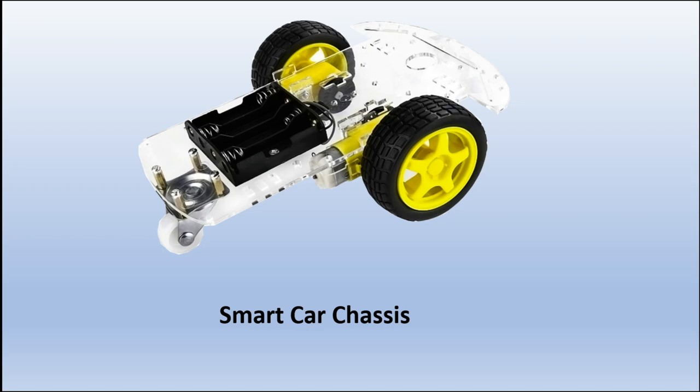Here's the smart car chassis that I purchased, and it came with the two DC motors and the tires and the platform. I just got rid of the battery pack.